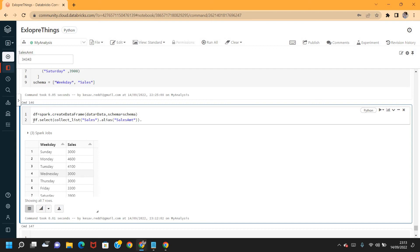I'm going to display the data. Show truncate equals to false. Let me just display here.